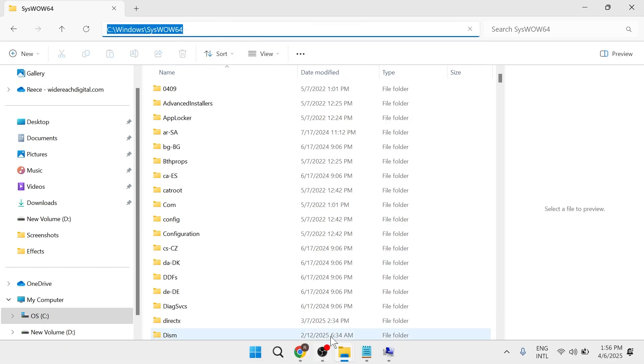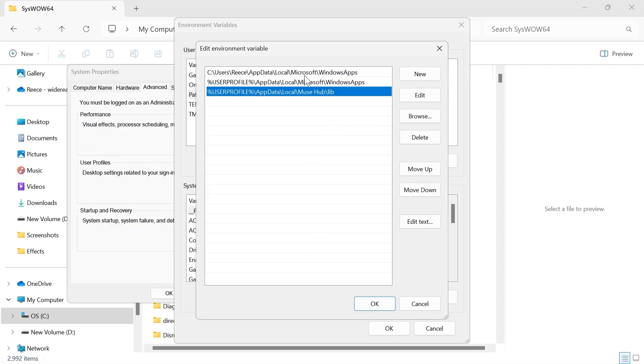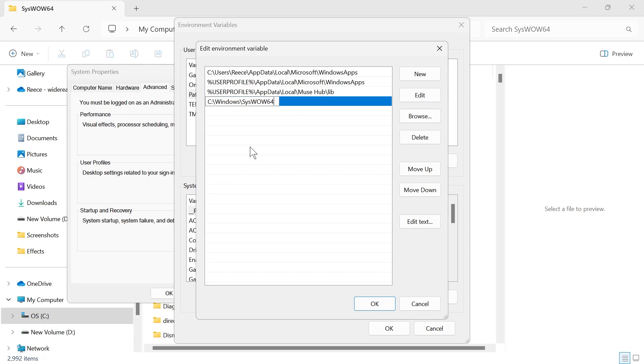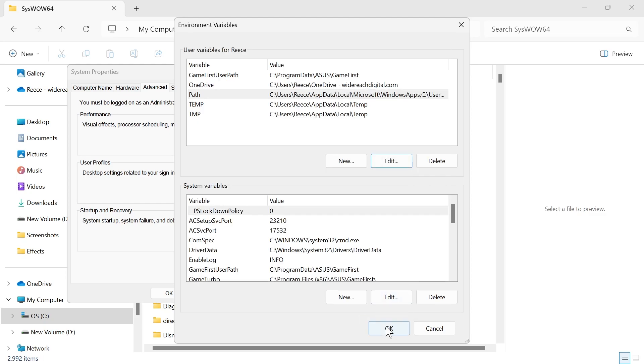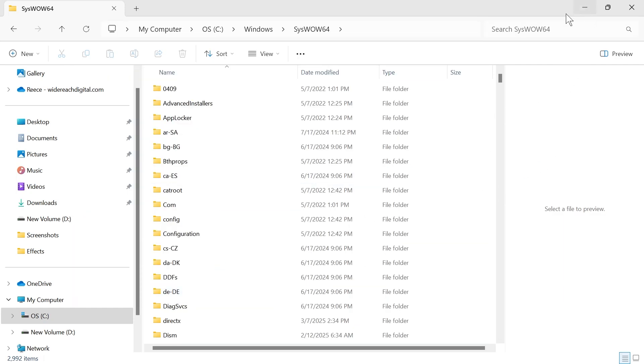Then you can come back over to that window we just had opened, click on the new button, and then paste in the address that we just copied. Finally click on OK, then click on OK and press OK again. Once you've done this, try restarting your computer and check to see if that solved your issue.